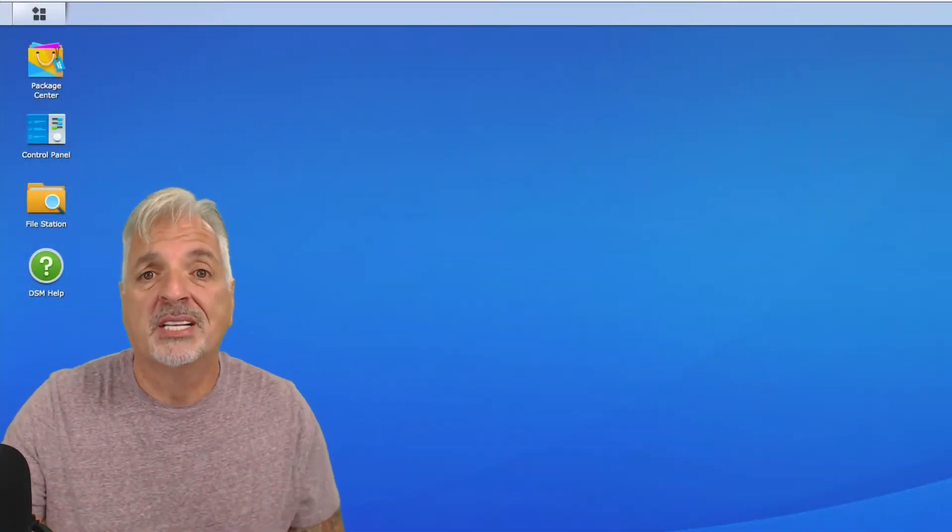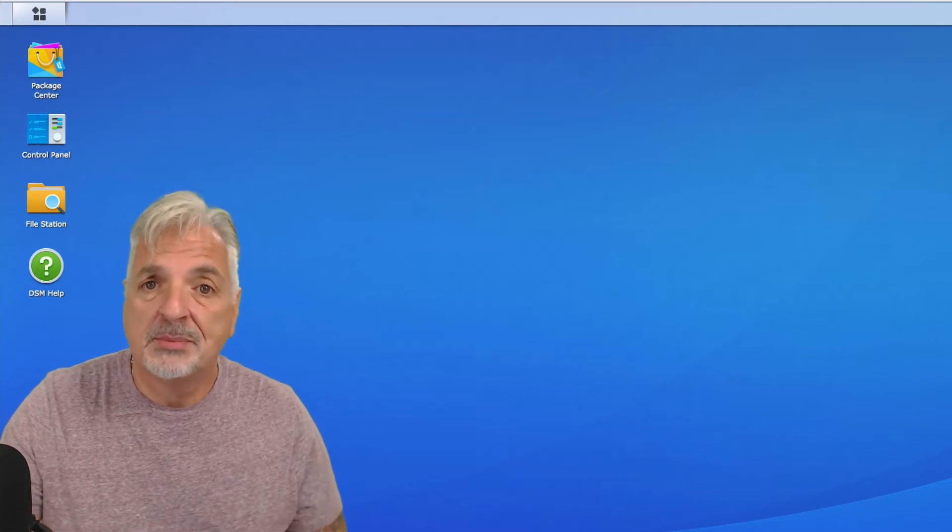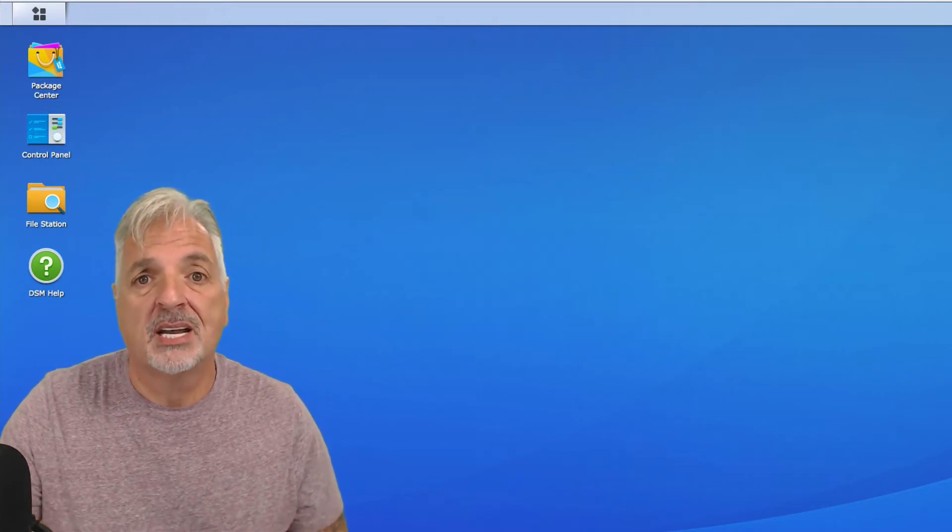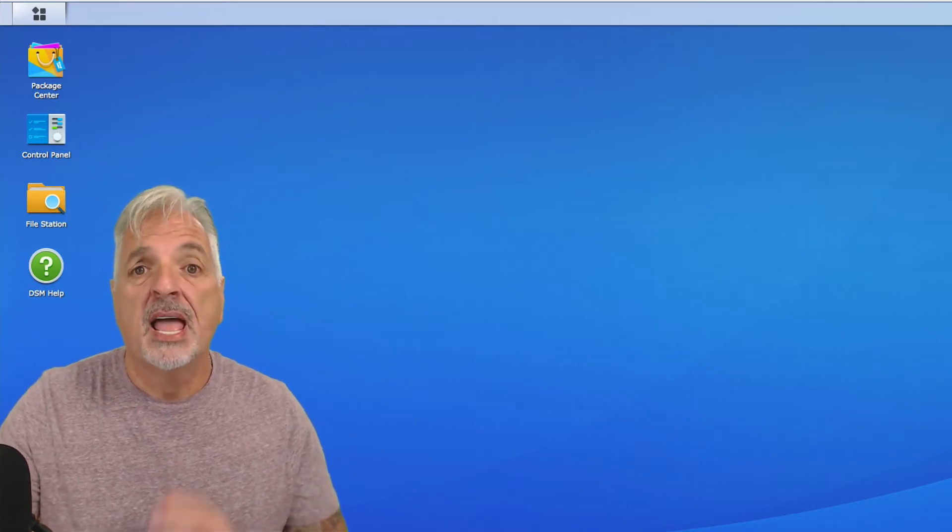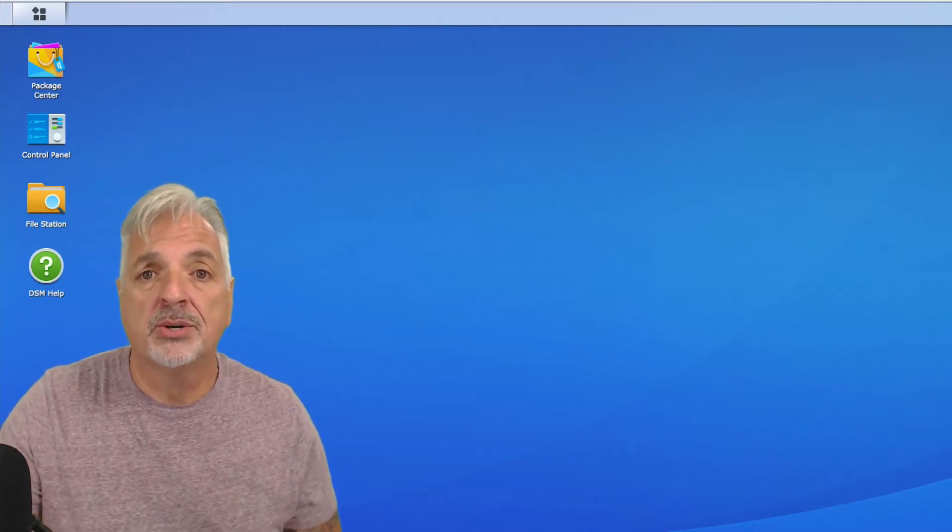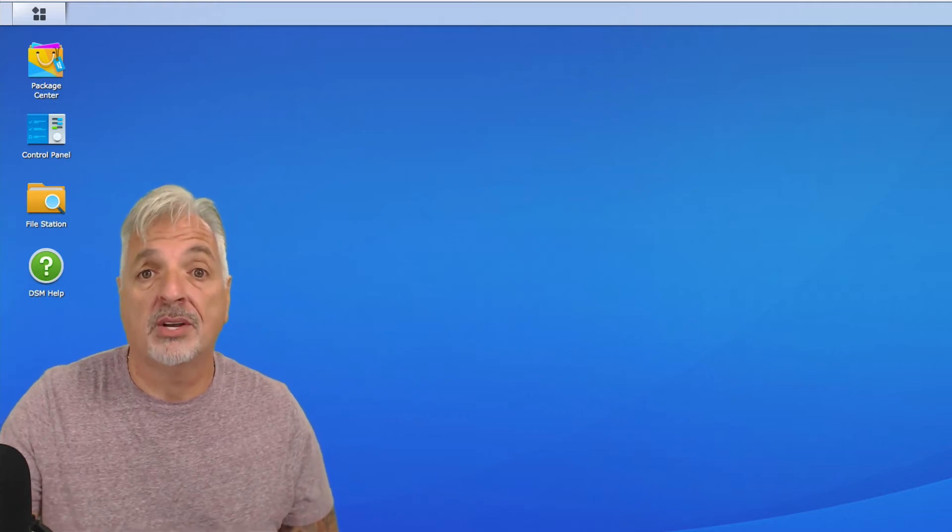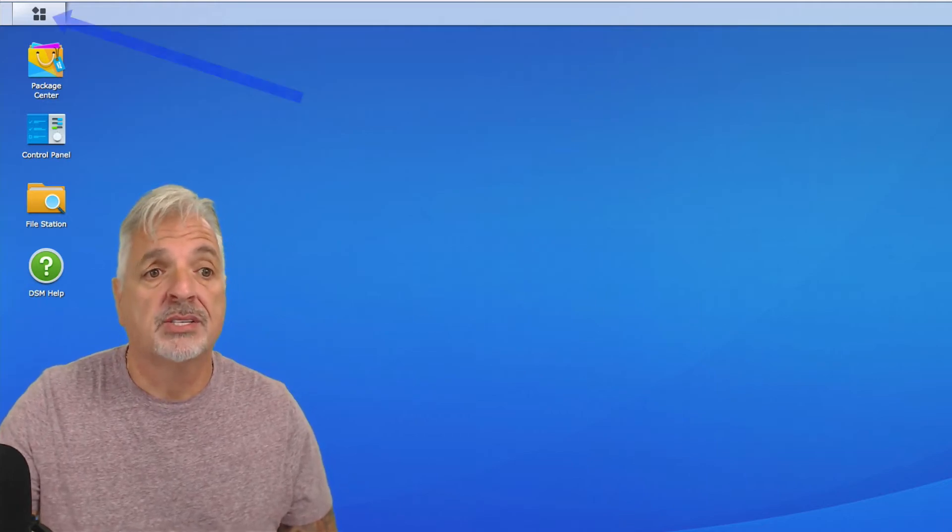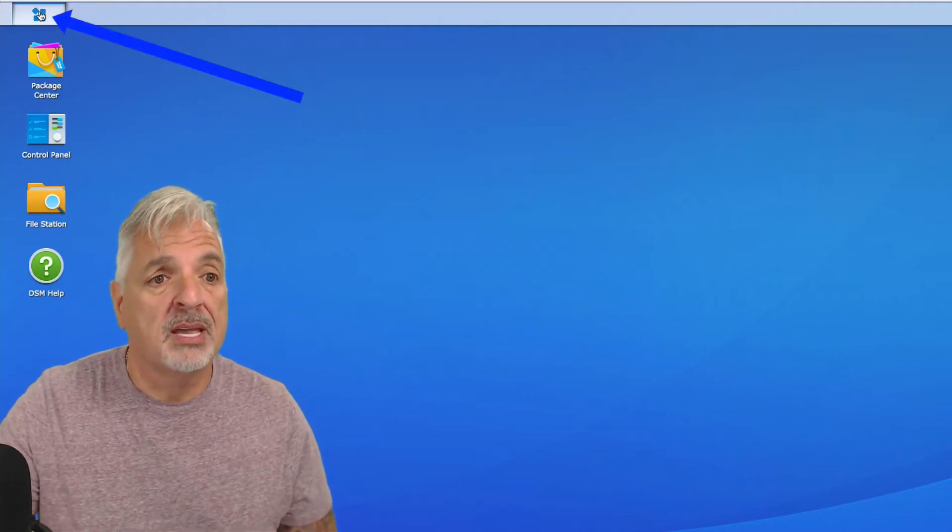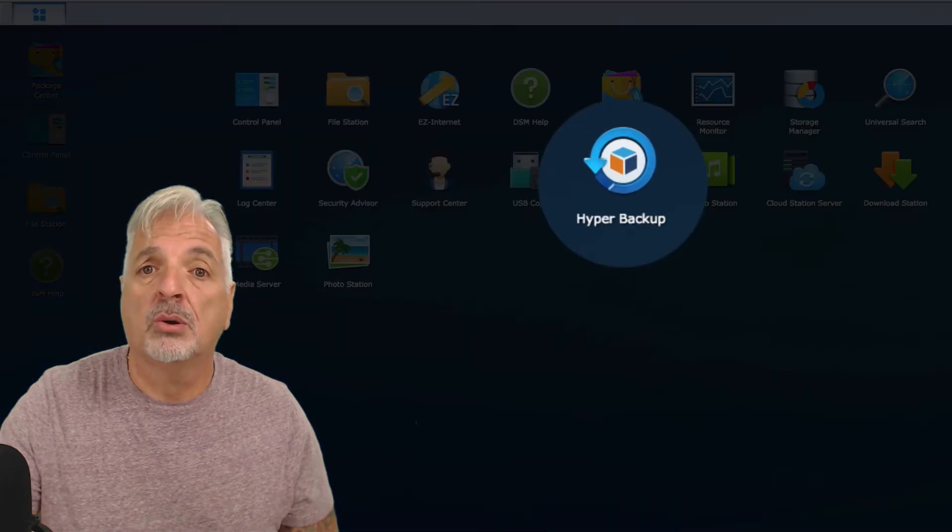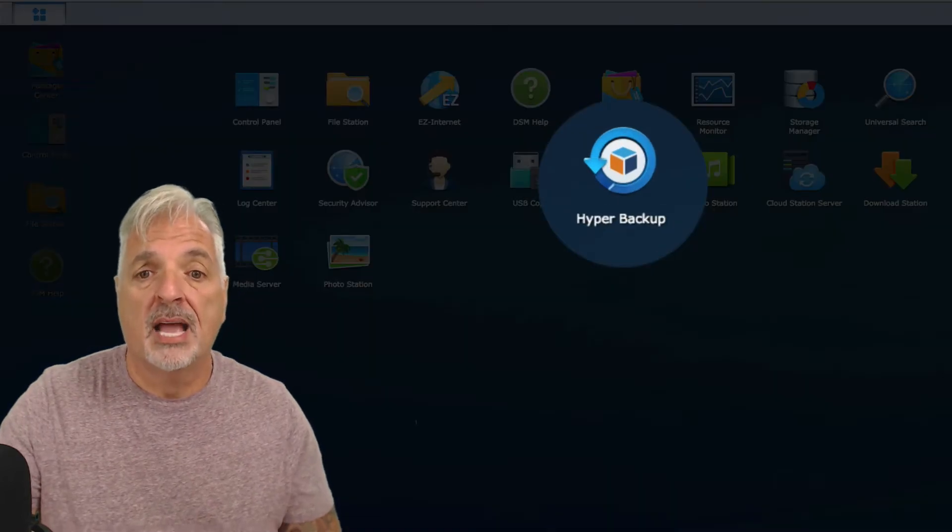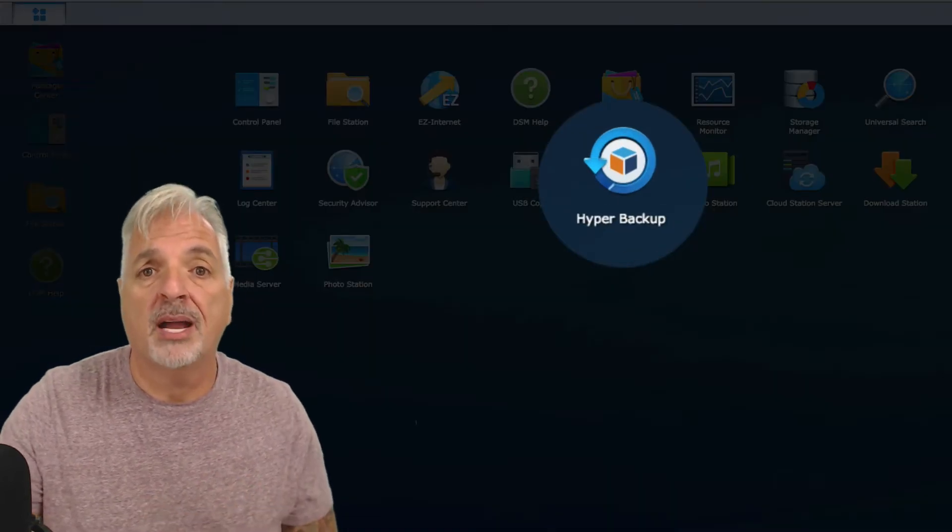Okay so let's get started. As you can see I'm signed into my Synology NAS and the first thing you need to do is make sure that Hyper Backup is installed on your NAS. So you can check your main menu to see if it was installed during the initial setup process. As you can see mine was.